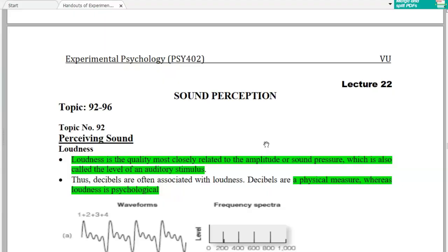Hi everyone, welcome to my YouTube channel. Today we will study course code PSY402, collection 22, the sound perception.